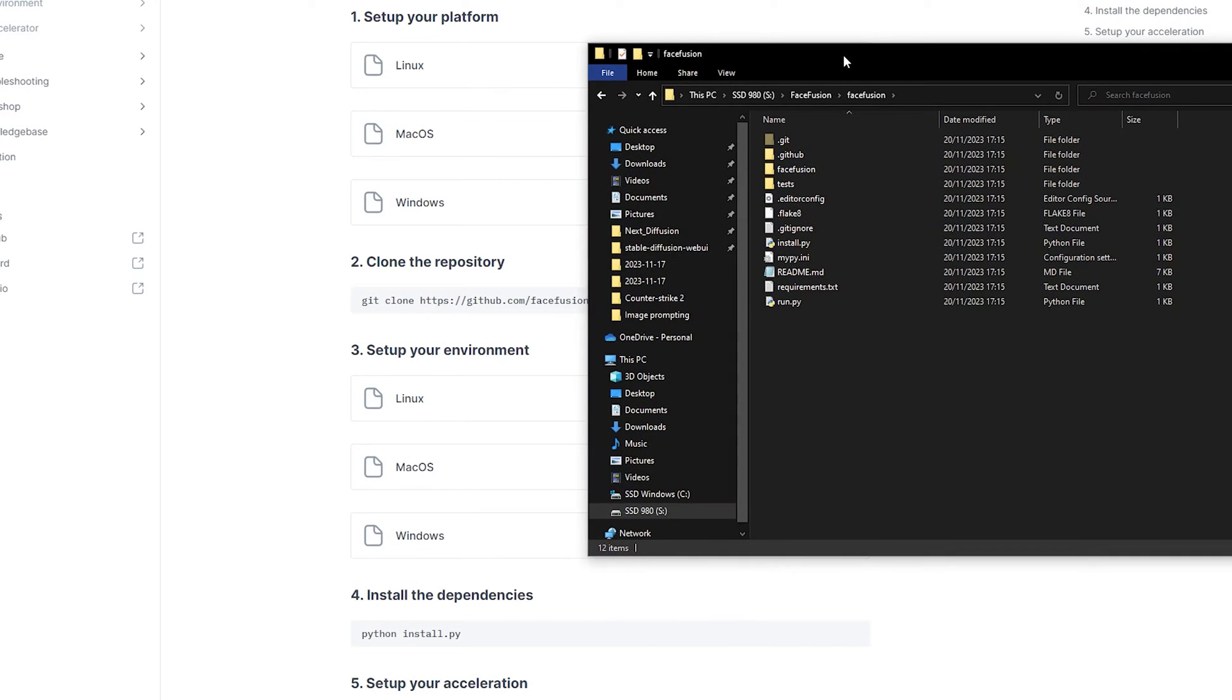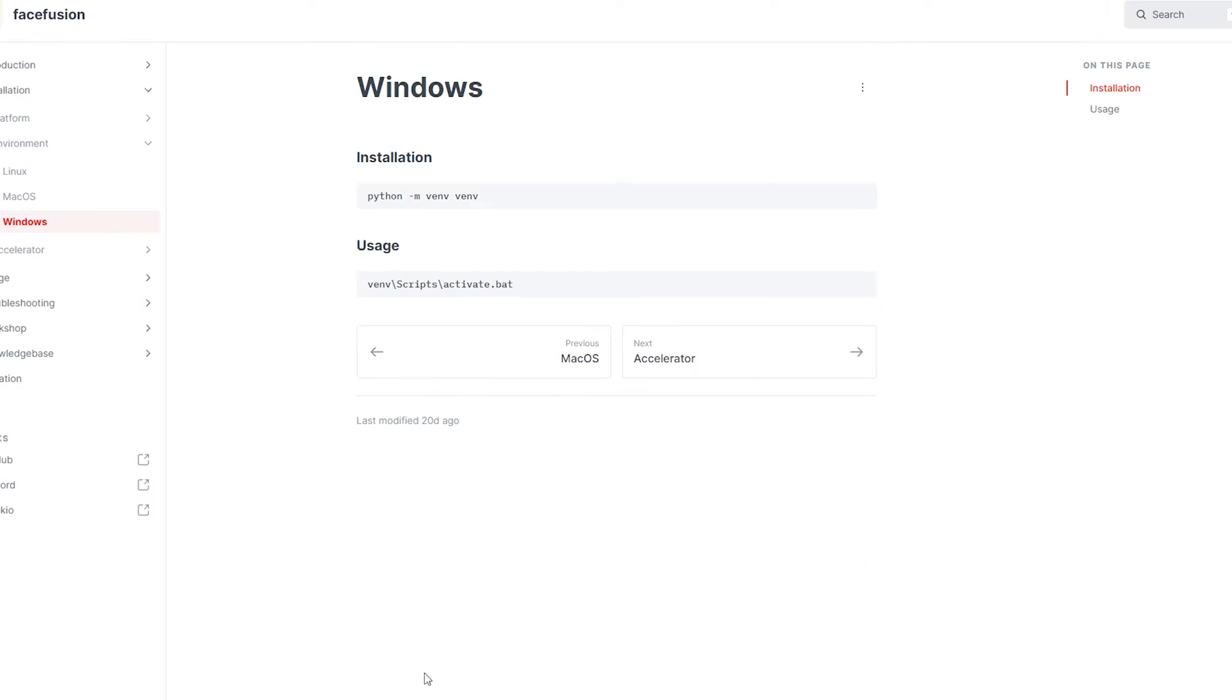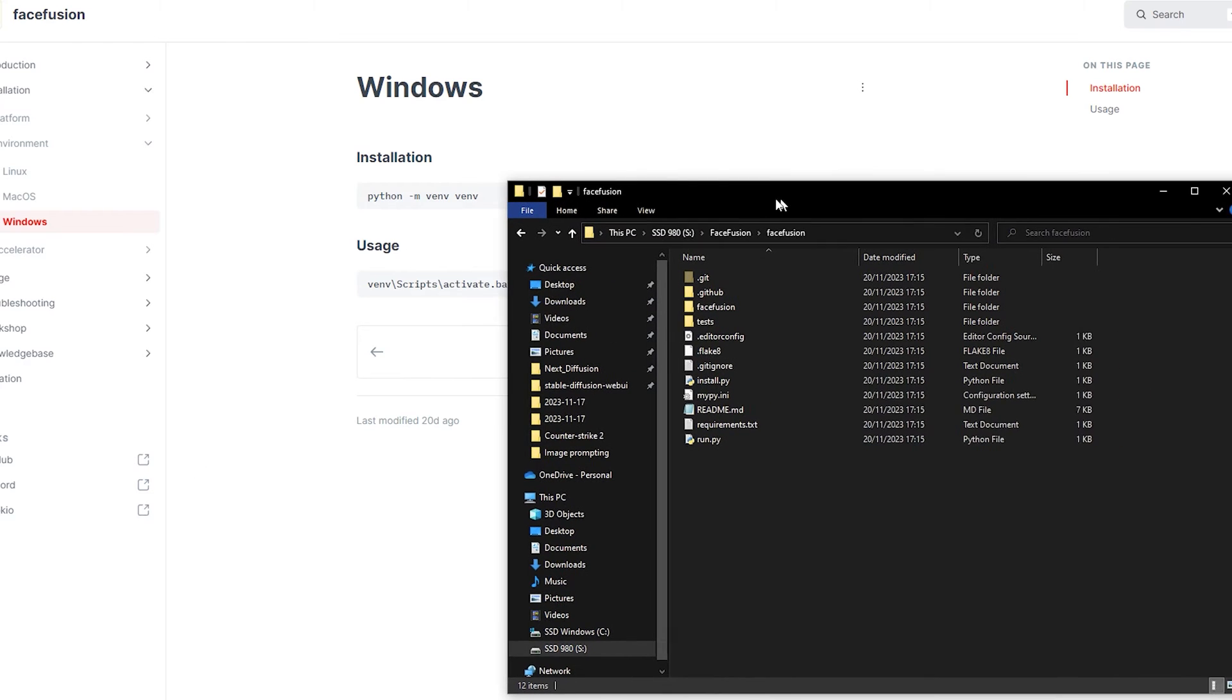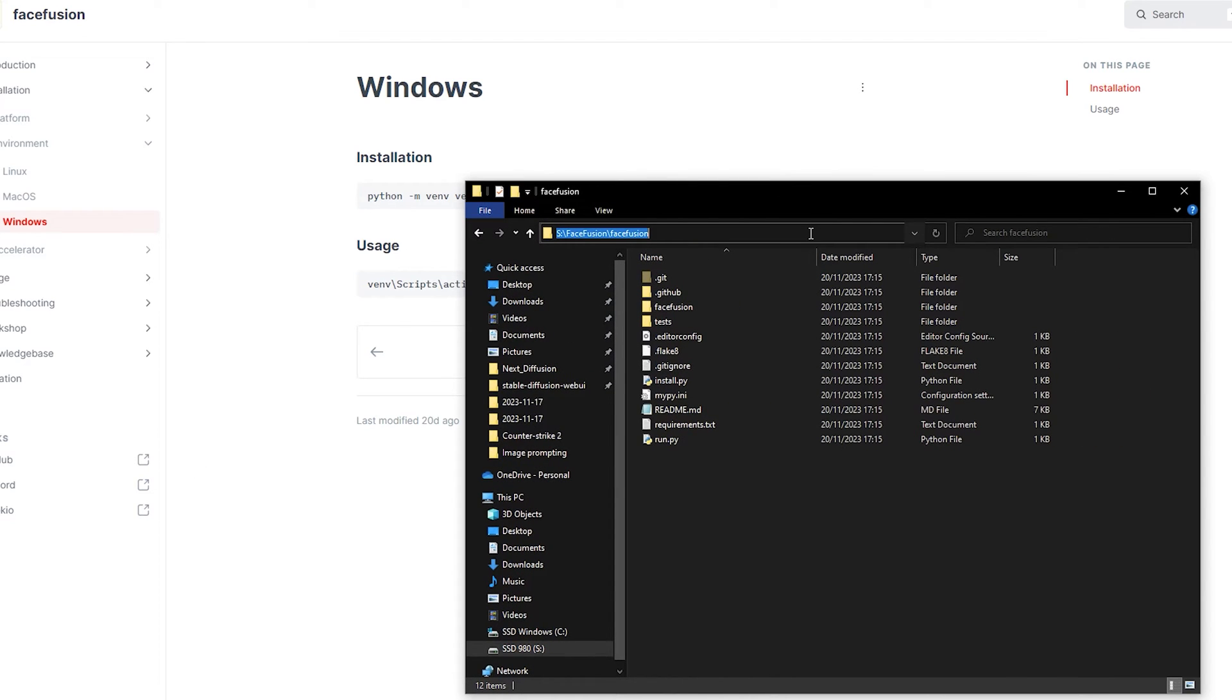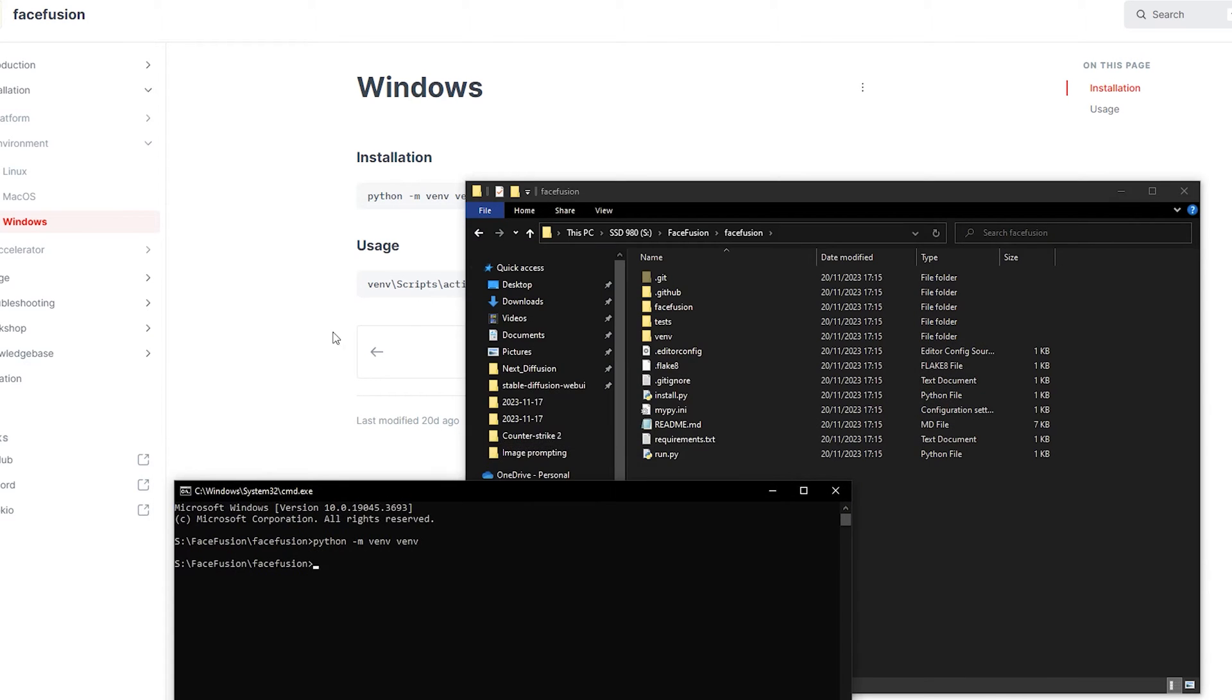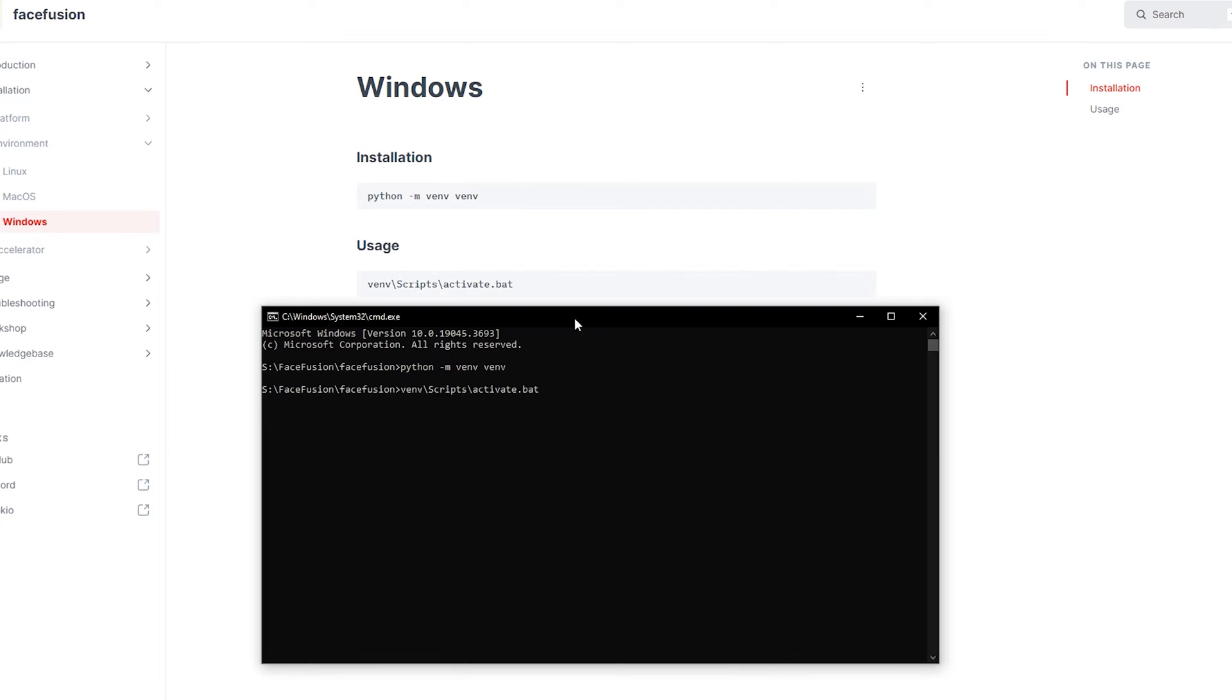Let's get our environment set up. We're almost at the finish line. Select your platform and copy the first line. Now open the command prompt just as we did previously, but this time within your FaceFusion folder. Paste the line, press Enter, and repeat the process for the next line.